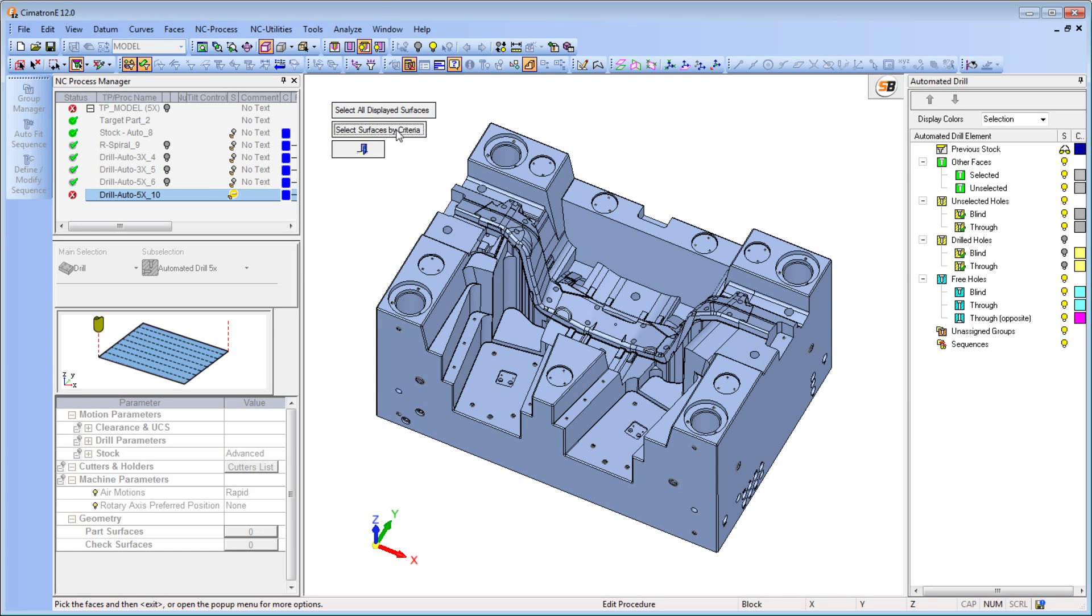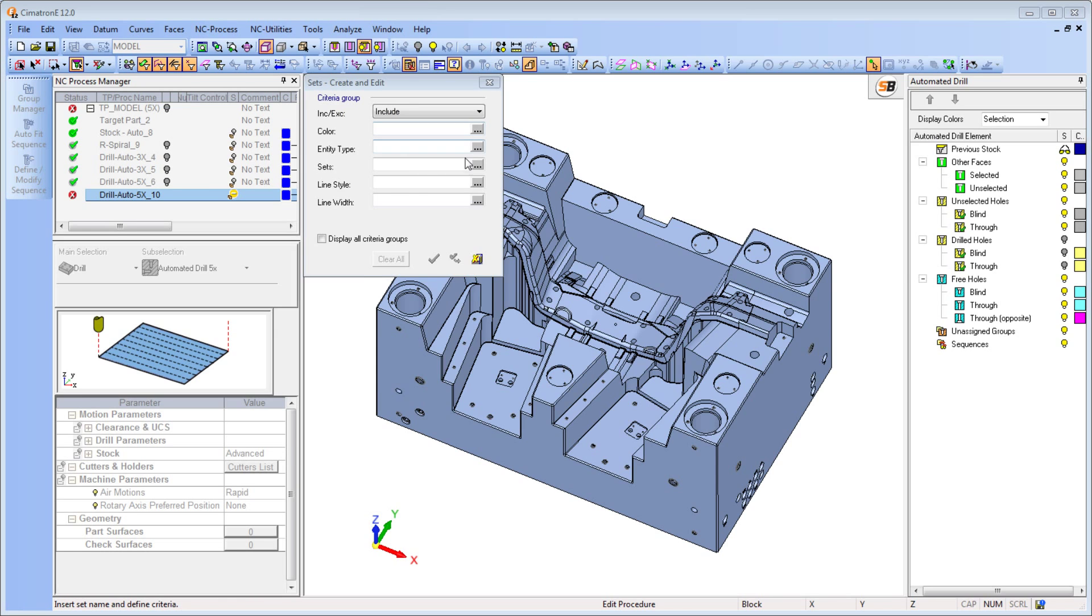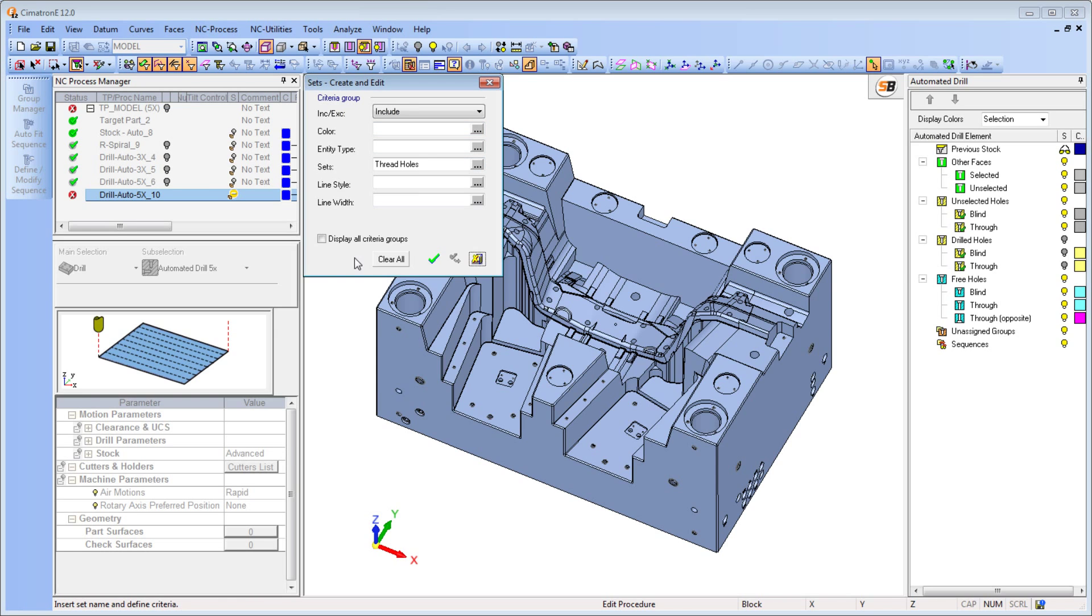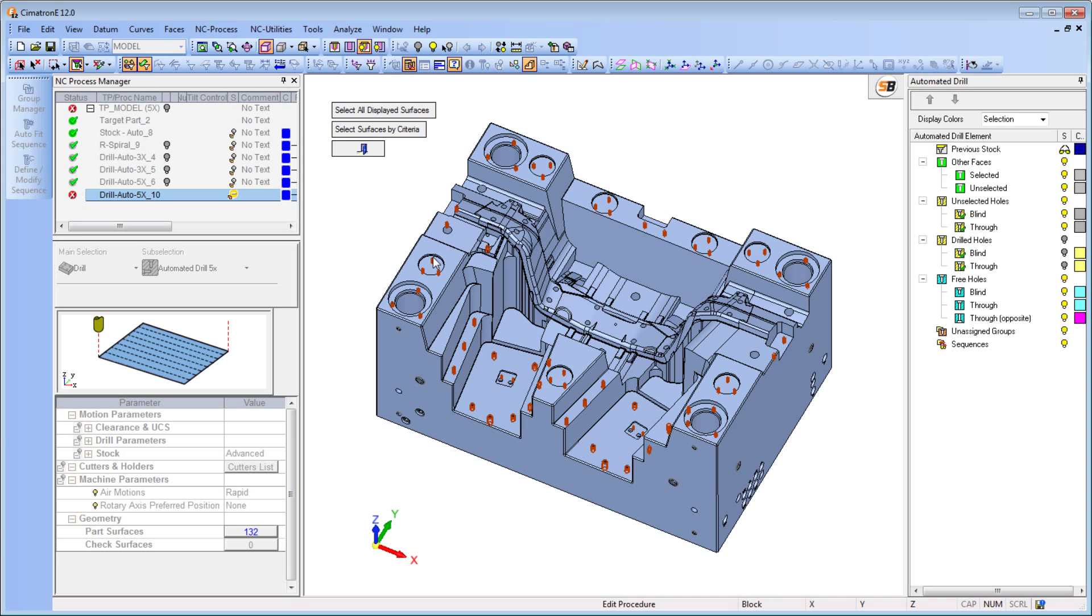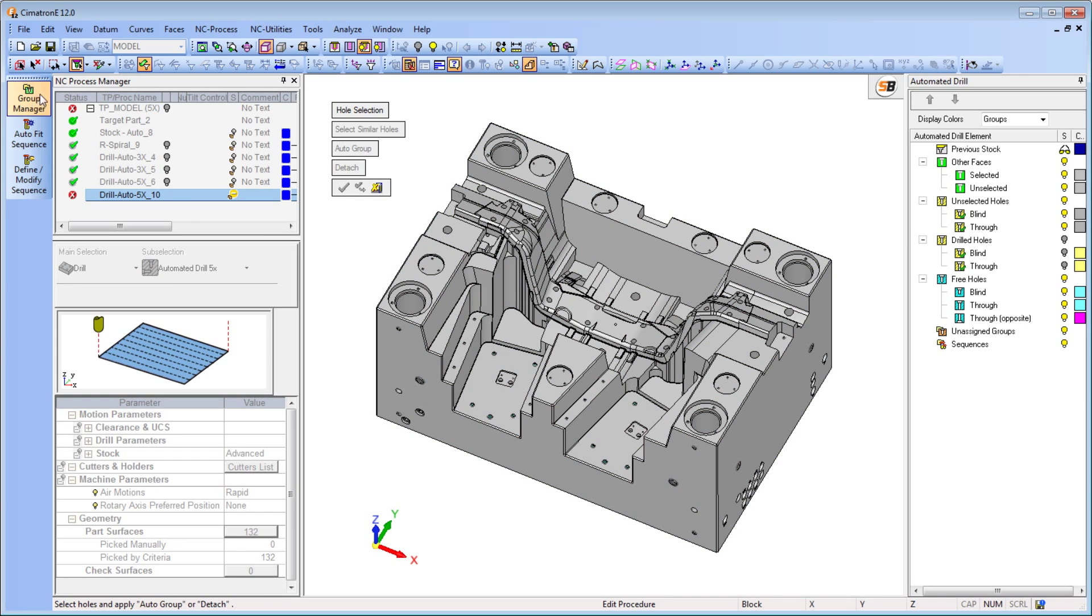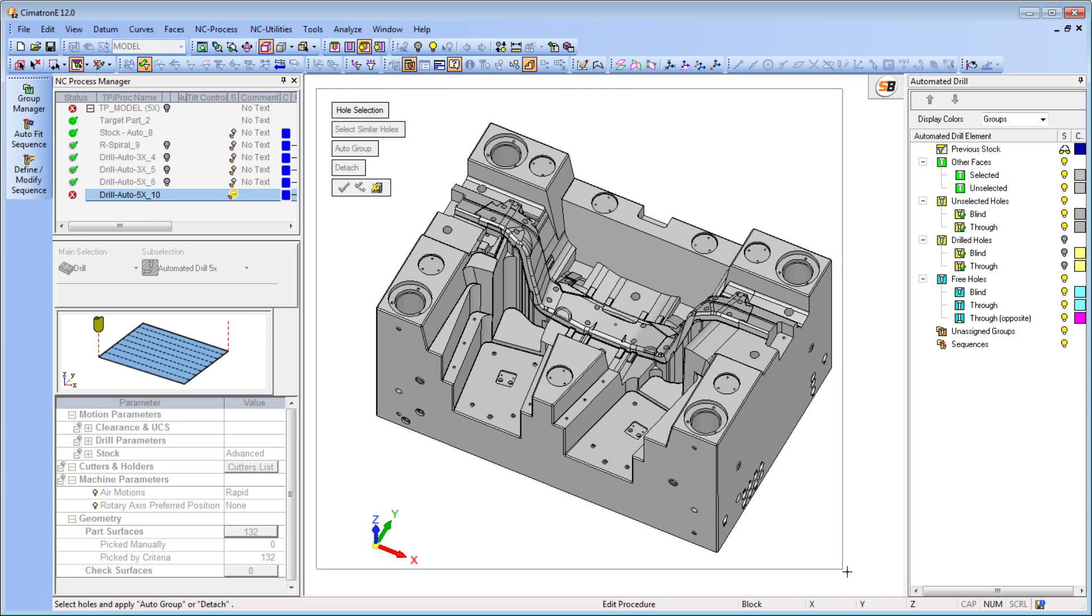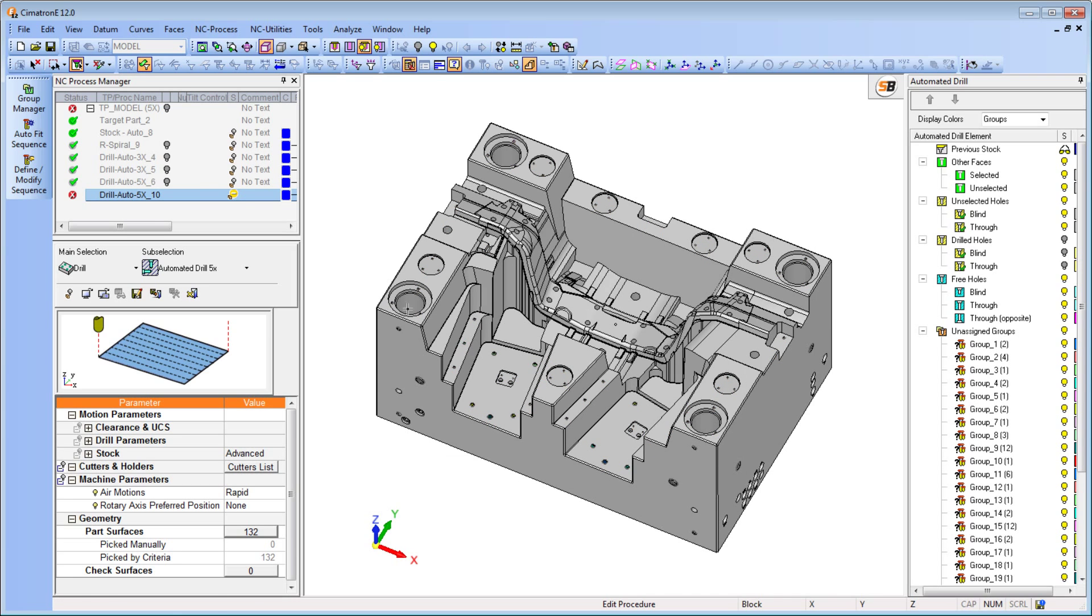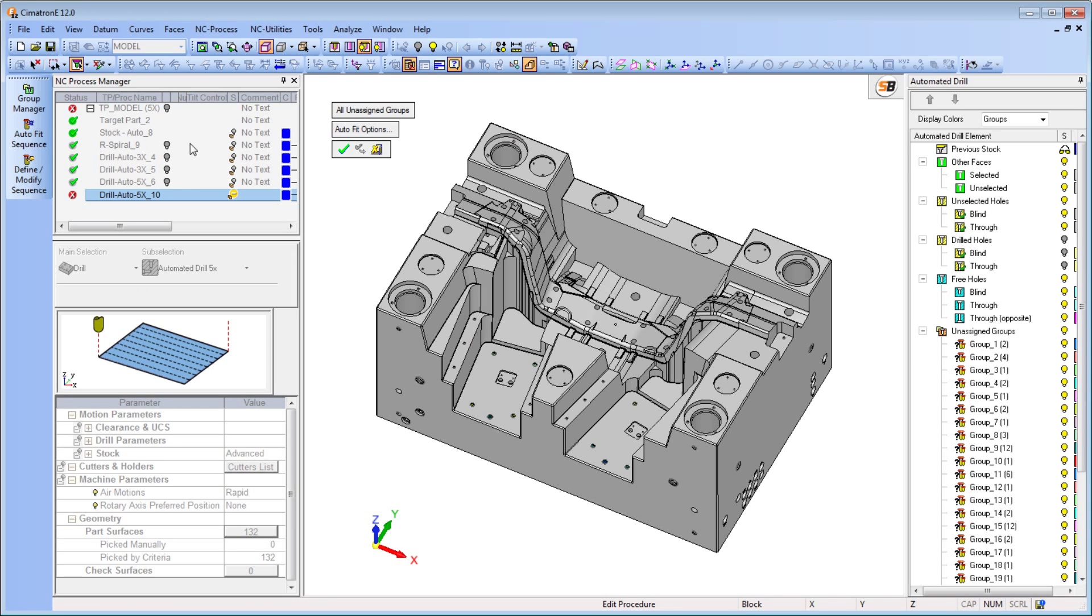These thread holes vary in their shapes and sizes. That means many different tools are required for the drilling of these holes. As a result, the user has to create various sequences to cover all the tool options for these drillings.